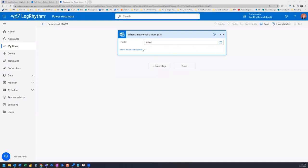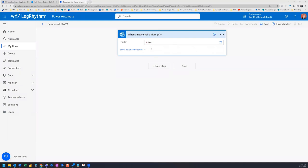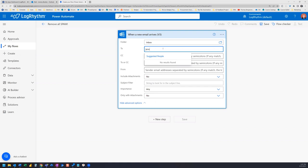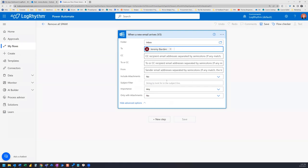So this is the part where we set things up with the advanced options, and you're going to need to insert your email address into the to line. So I'll grab mine. And then we can actually leave everything else as is.